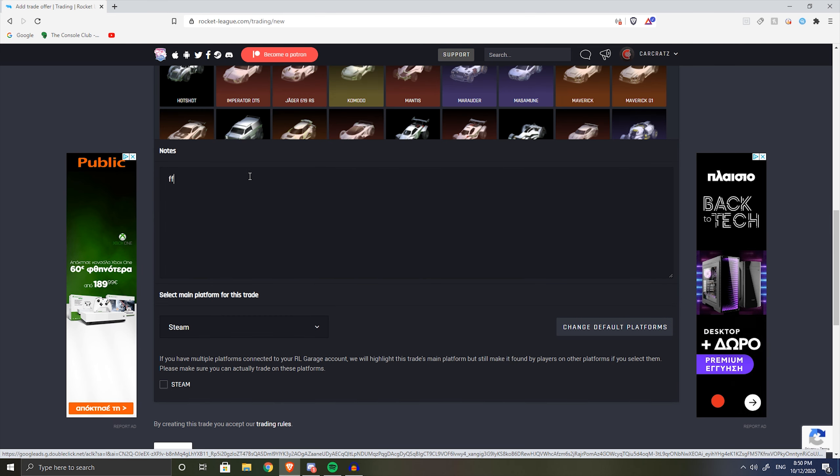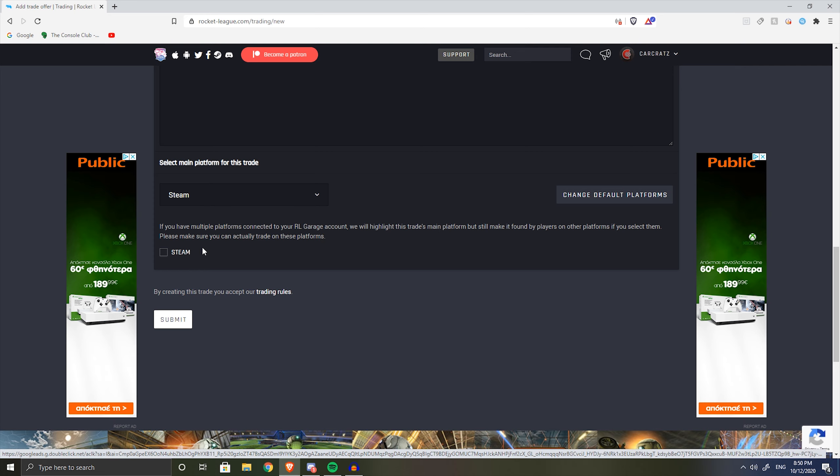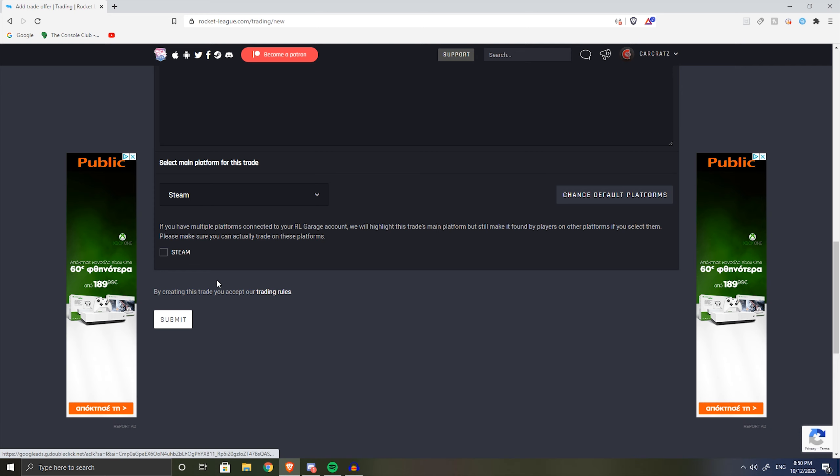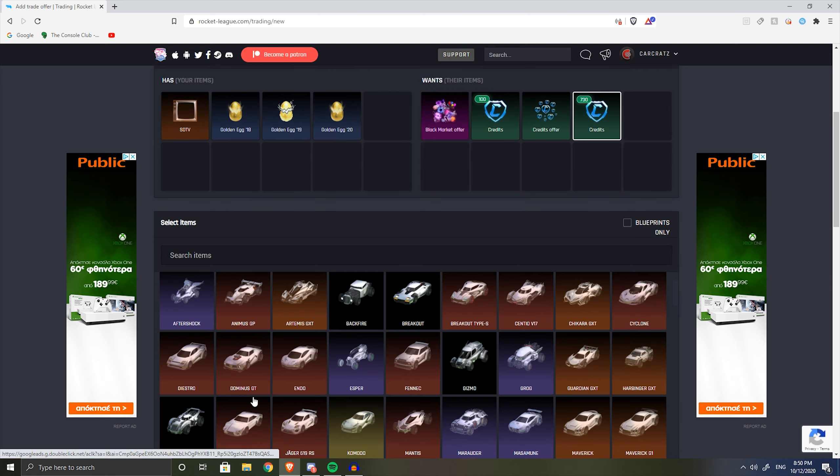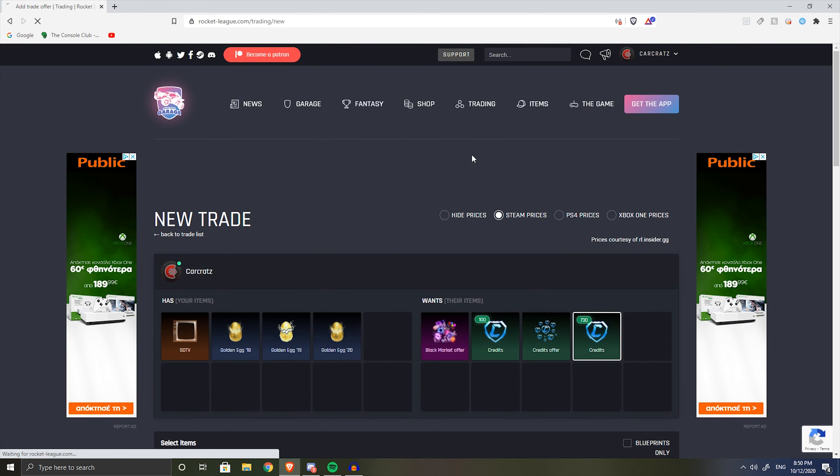Now down here you can type some note - I usually put my Steam name and my Epic Games name. Also you gotta choose your platform, it's very important because you can't trade cross-platform, and you just press submit and the post goes up.